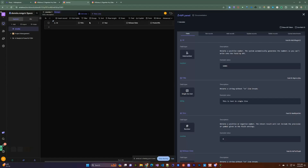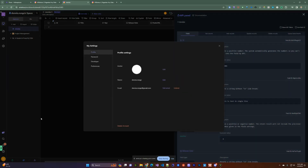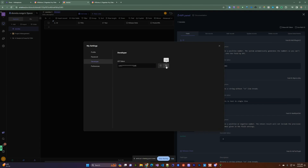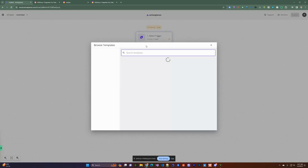Before we jump into Active Pieces, let me show you how to get your API key. It's pretty simple — go down to the bottom right where your name is, click on it, go to My Settings, and it will be in the Developer section. You can just copy it and use it when you create a connection in Active Pieces.